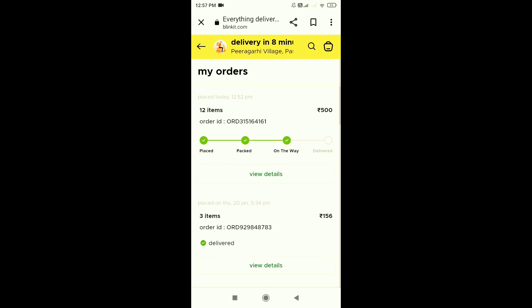1-2 minutes later, my order has reached me. I have the packing. I will check that there are total 12 items. 1, 2, 3, 4, 5, 6, 7, 8, 9, 10, 11, and 12. Finally, I got all 12 items.